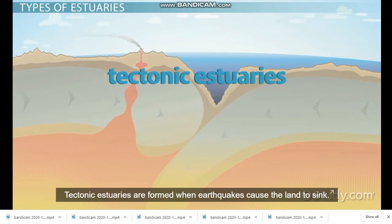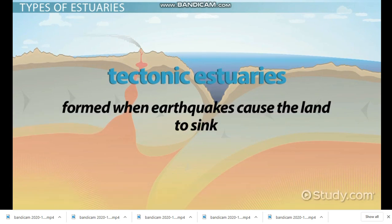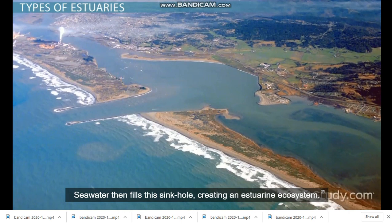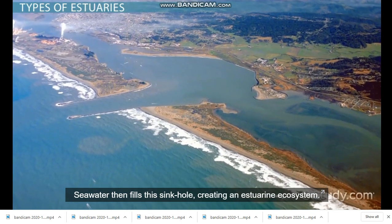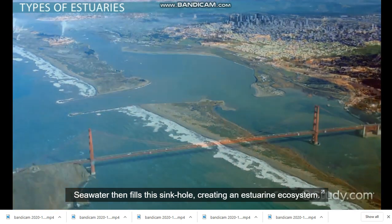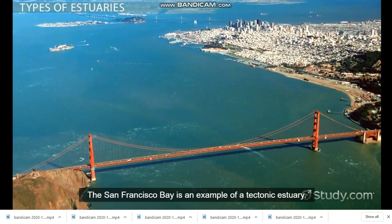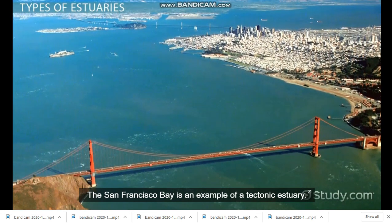Tectonic estuaries are formed when earthquakes cause the land to sink. Seawater then fills the sinkhole, creating an estuarine ecosystem. The San Francisco Bay is an example of a tectonic estuary.